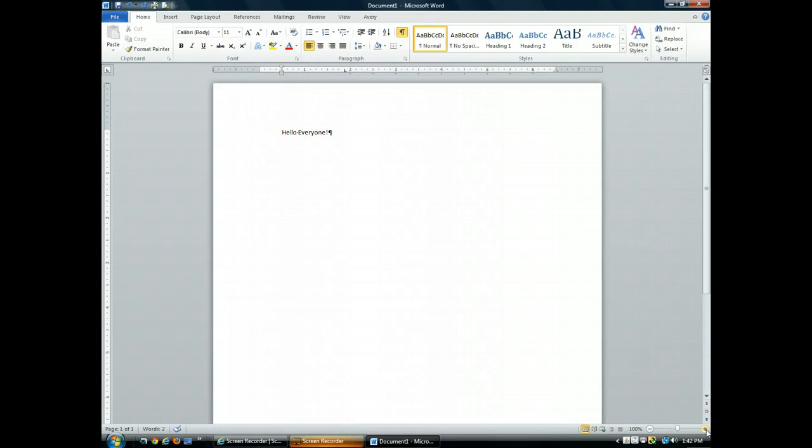Those are the major elements of the Word program window. To explore them yourself and learn some additional tips and to see the table on common mouse pointers, turn to page Word 4 in your book.